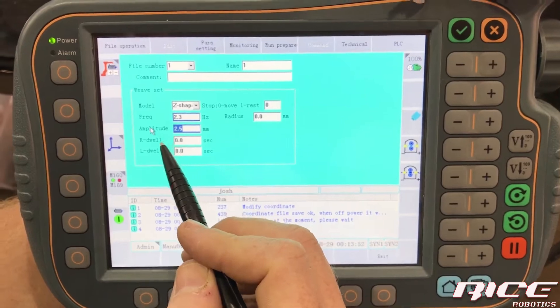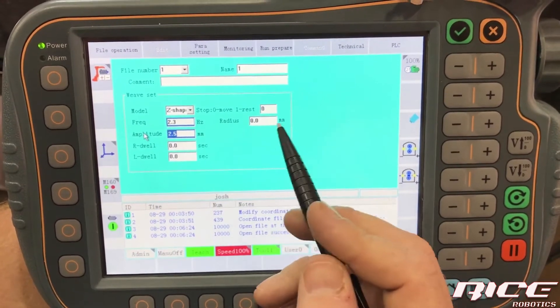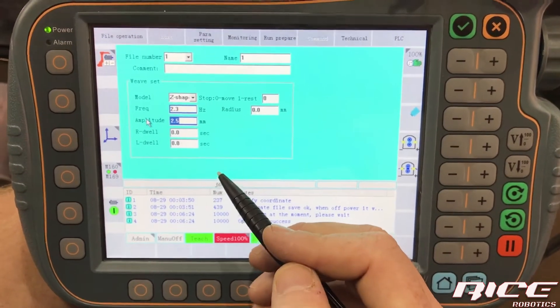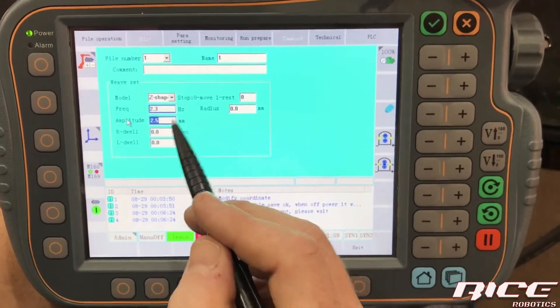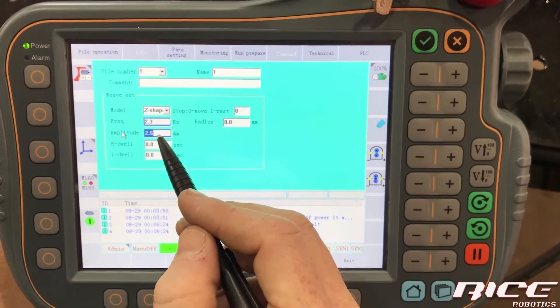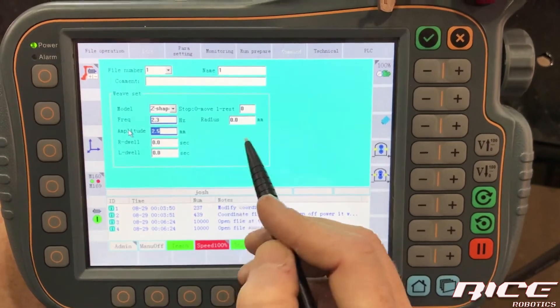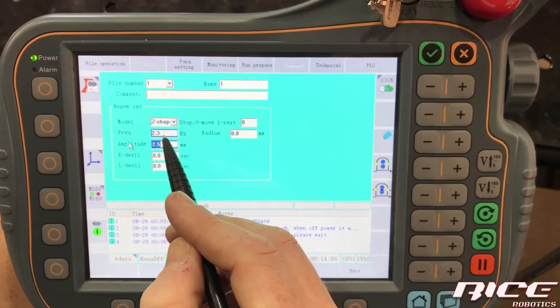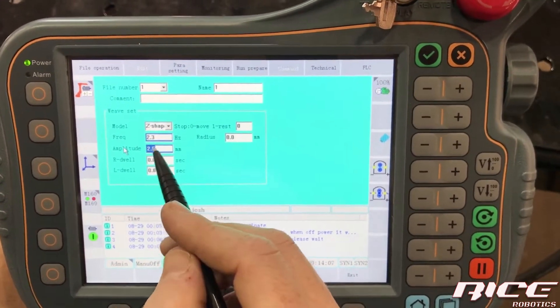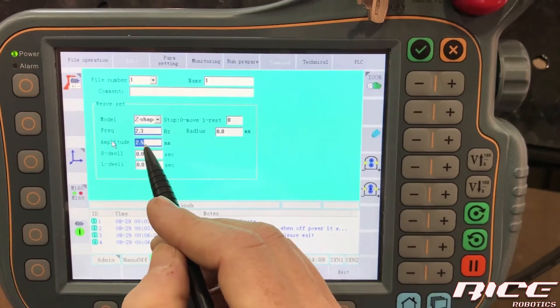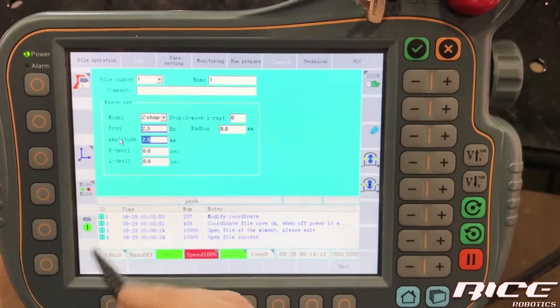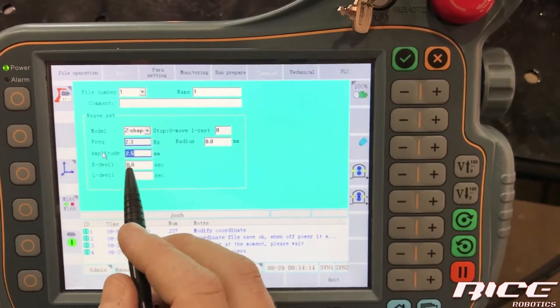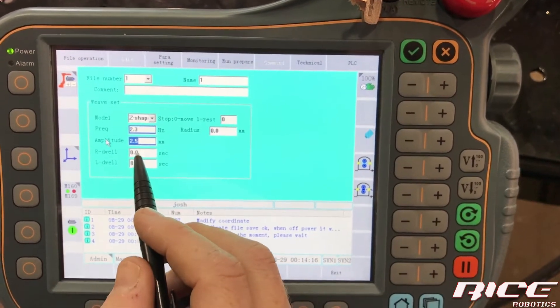So if you think that your weave is a little bit too big, then you can lower this down, but keep in mind when you lower that down, you're reducing the time it takes. So it may look like it's weaving faster. It's not, it's just that you've lowered the amplitude. So those two work hand in hand together, we have right and left dwell times on that.